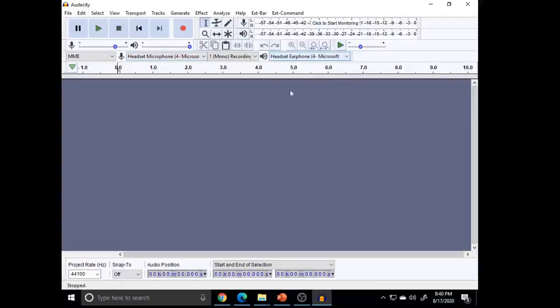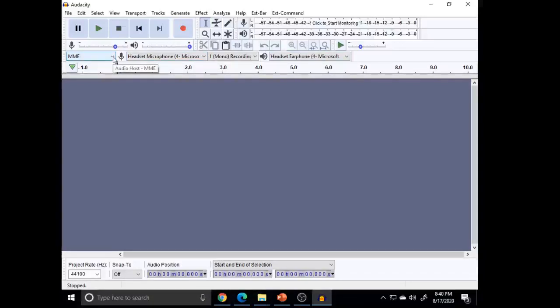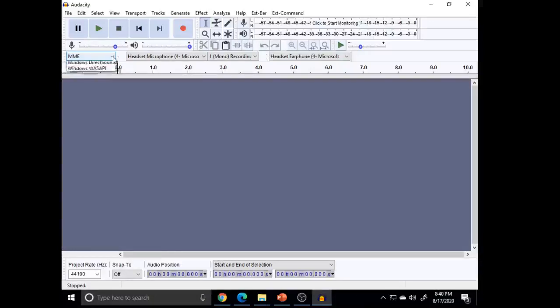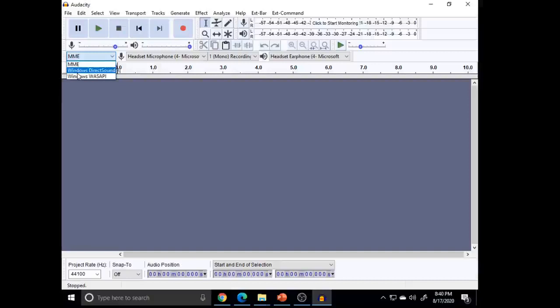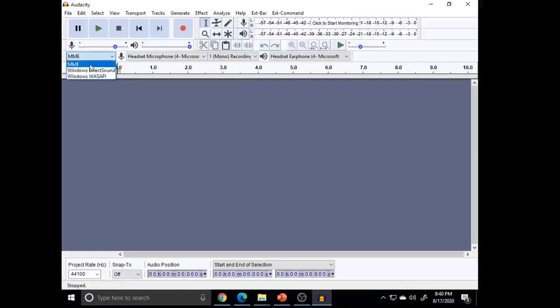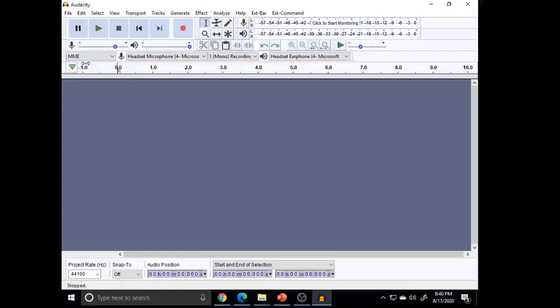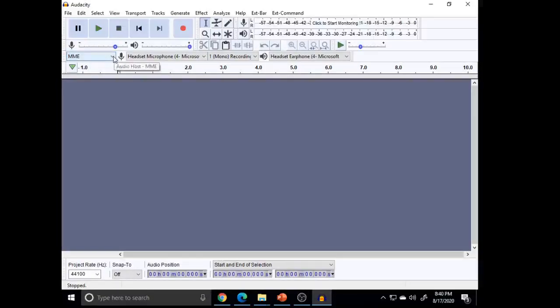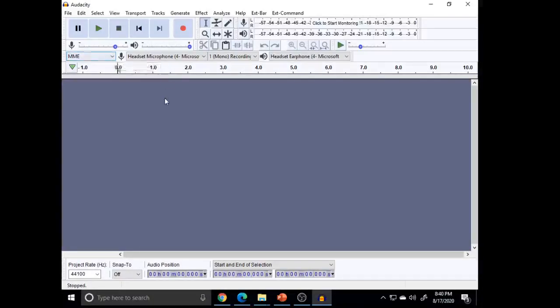And the third one is the kind of technology we are going to use to record your audio: MME, Windows DirectSound, Windows WASAPI. This MME is compatible with all devices, so I would recommend to select that MME. And the other two options are of a latest technology; you will learn it later.